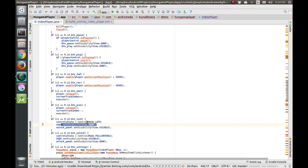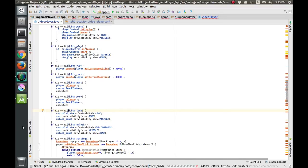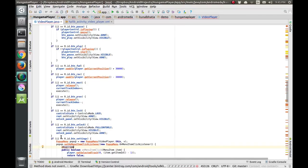So what happens is: the root is gone so all the controls are gone, and the unlock panel is visible so only the unlock icon will be visible to the user. Now if the user is in the lock state and wants to come back to full controls mode, they press the unlock button. The control state variable is set back to full controls, root becomes visible, and unlock panel is hidden — vice versa.